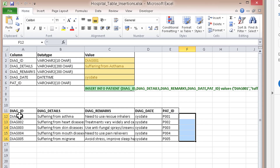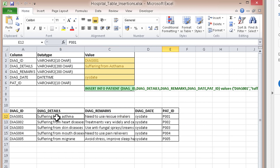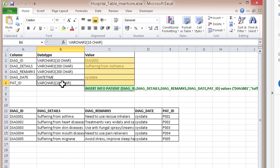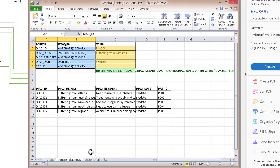Next we have the patient diagnosis table. The diagnosis table is based on the patient table, and these are the database-level data types for its columns.